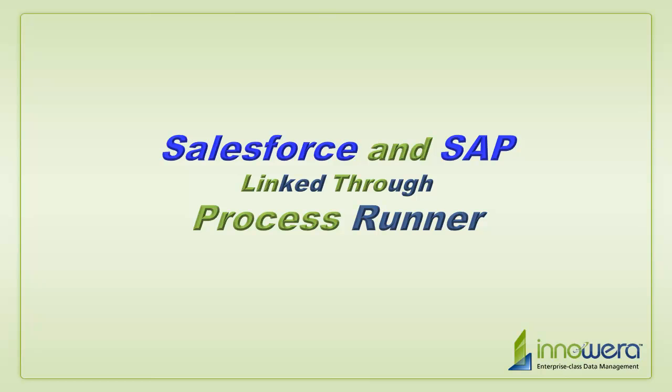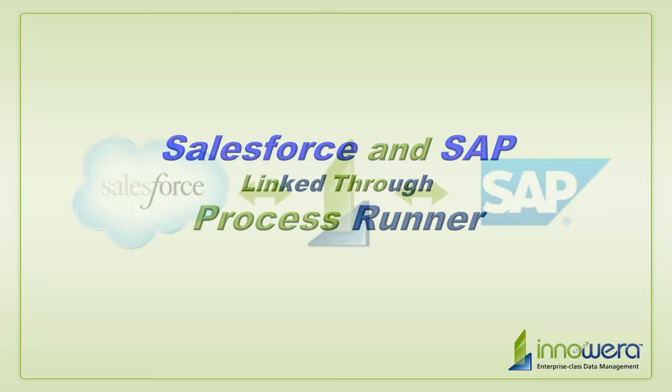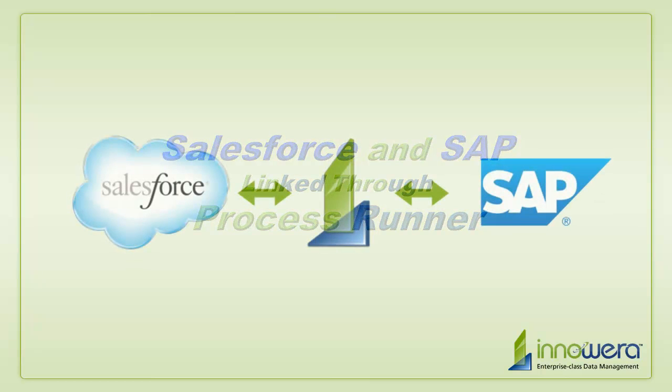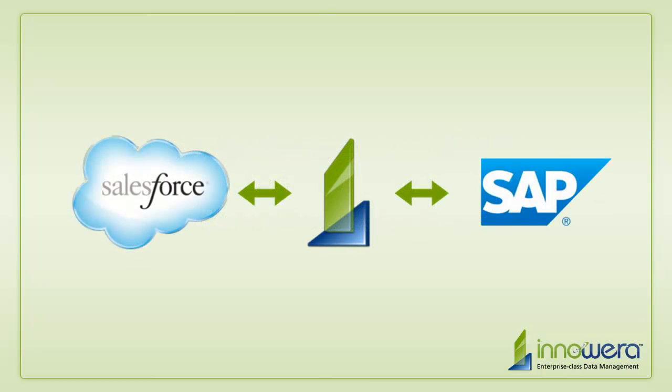A bridge has been built between Salesforce and SAP. So how does it work?